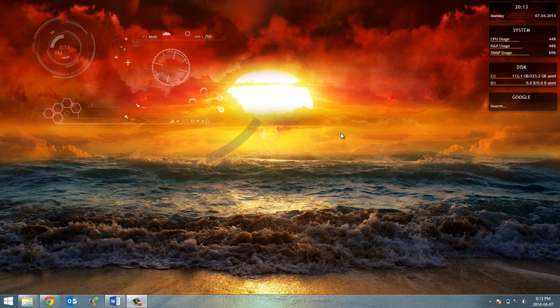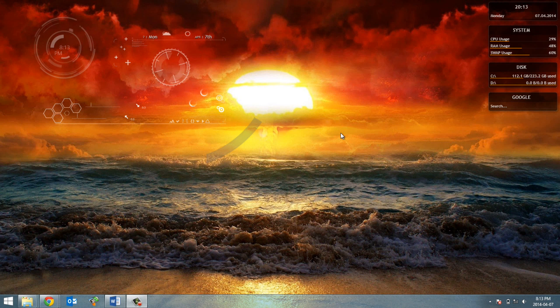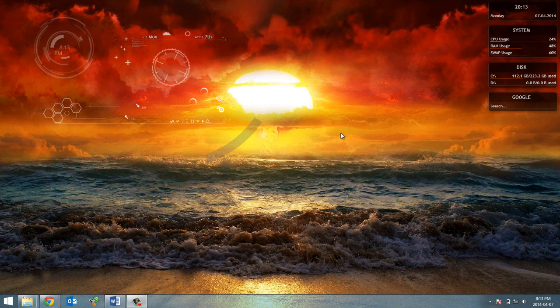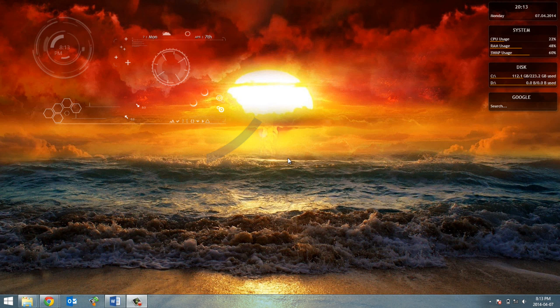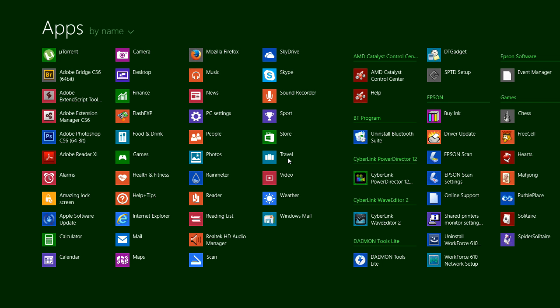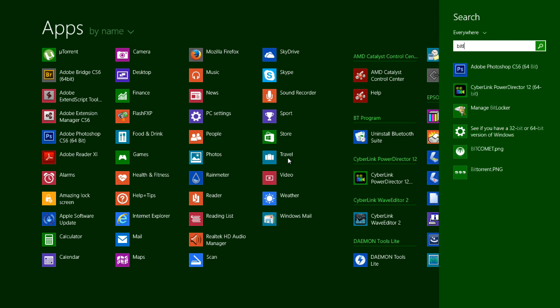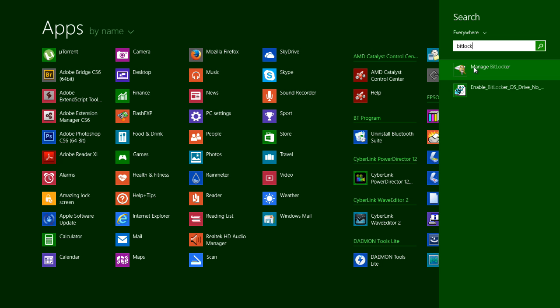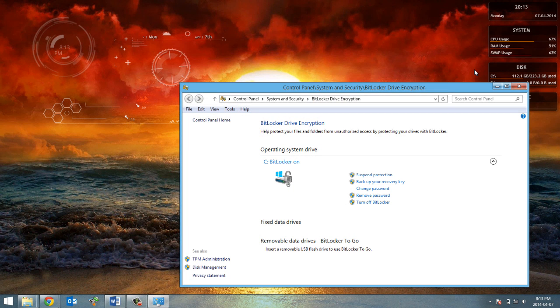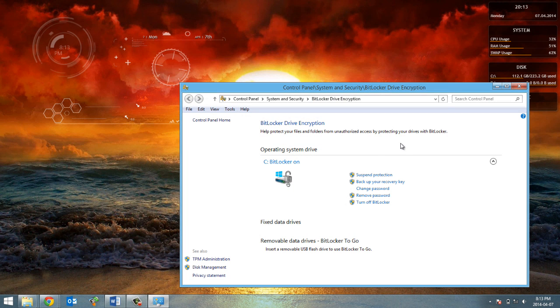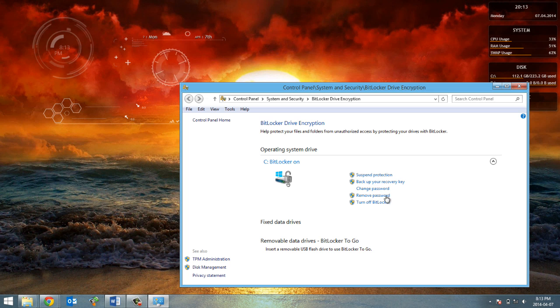Now as you can see the encryption is completed as this thing says here. So all you have to do is hit close and now every time you download something or you put something new on your computer, it's gonna be automatically encrypted.